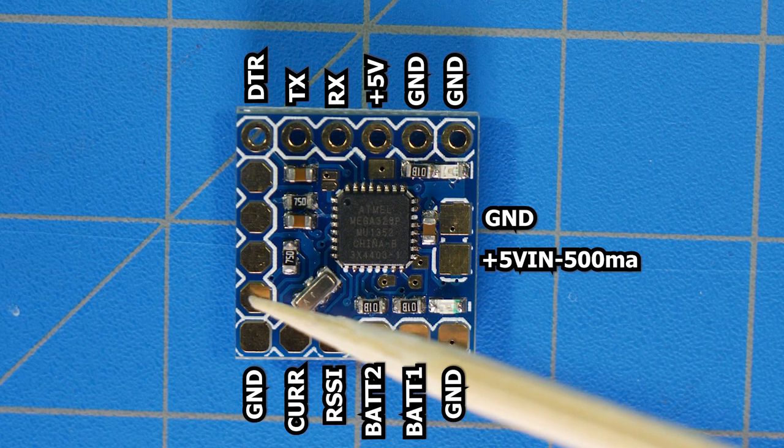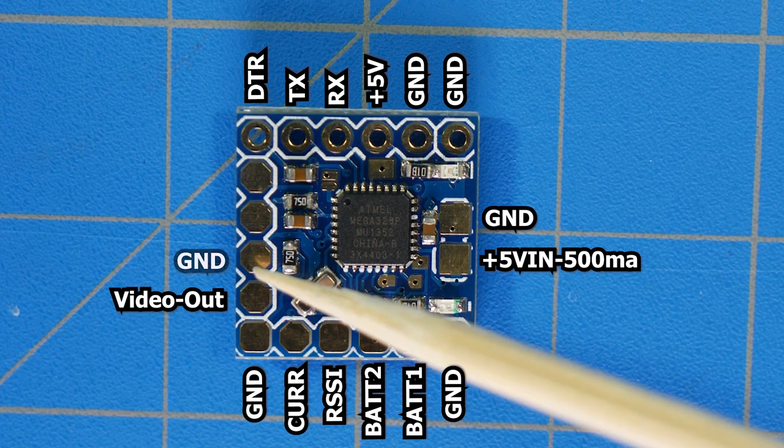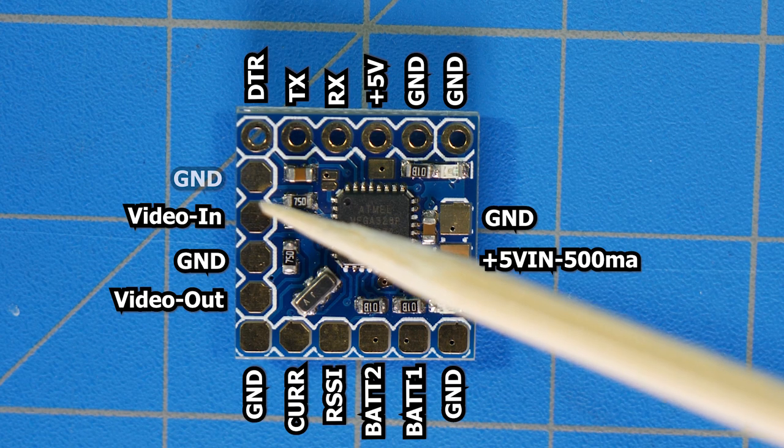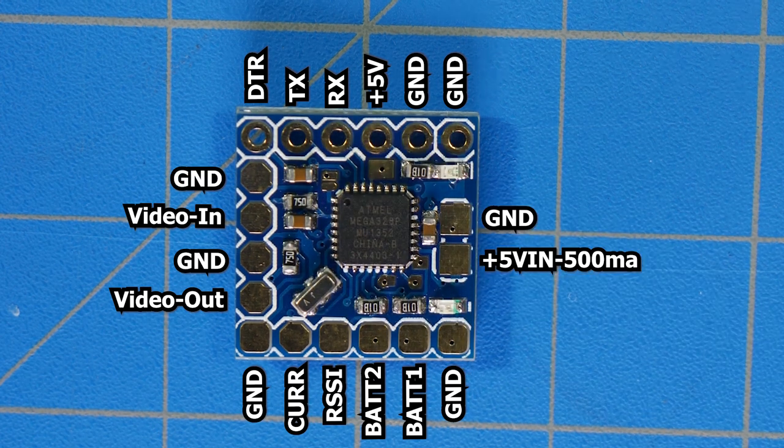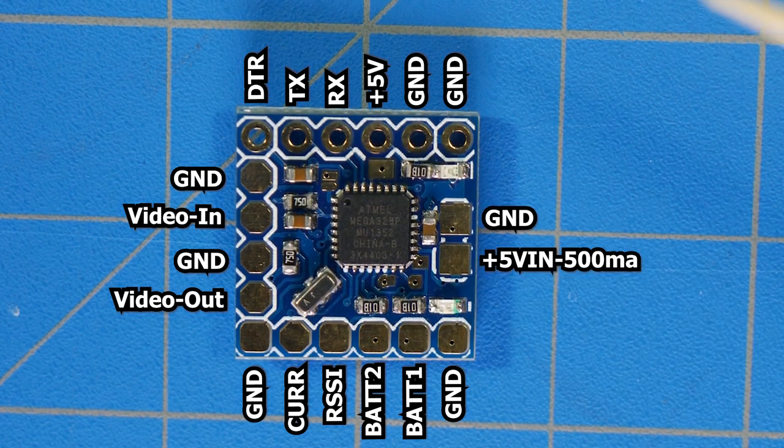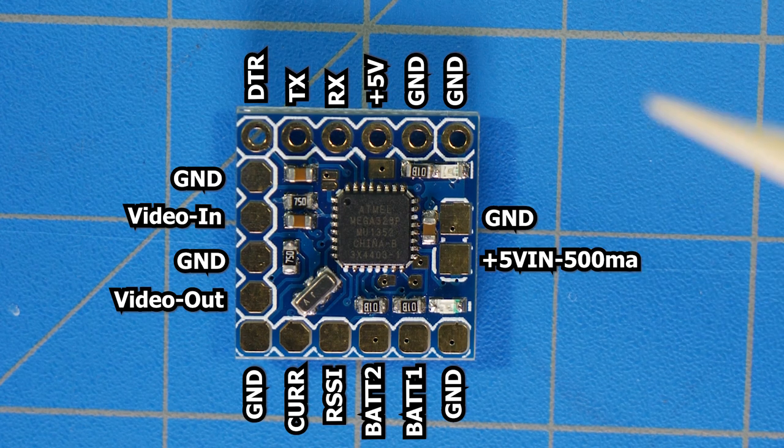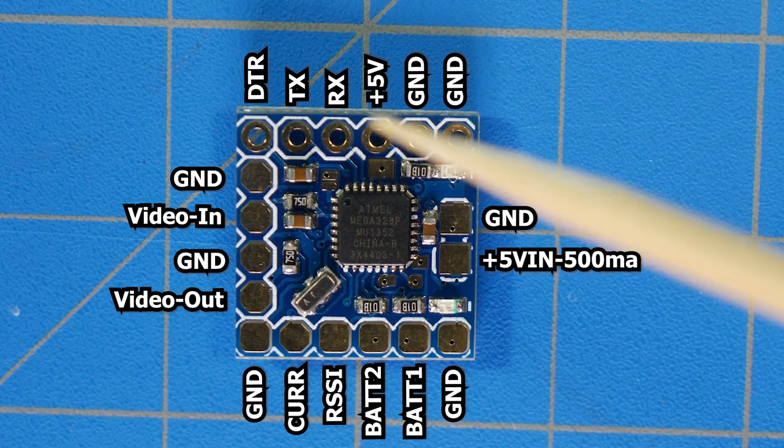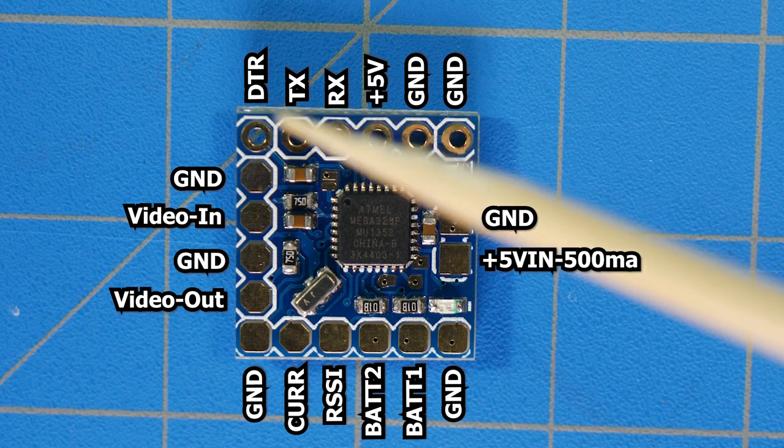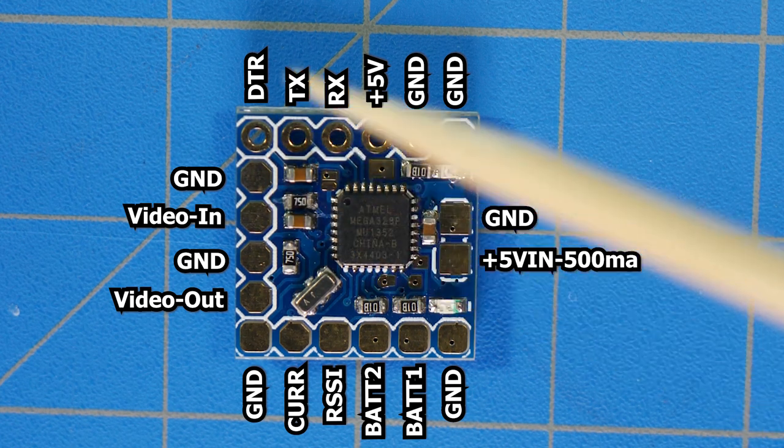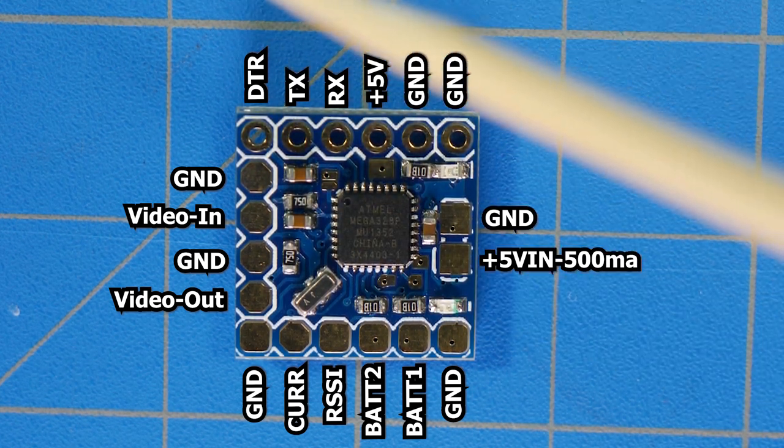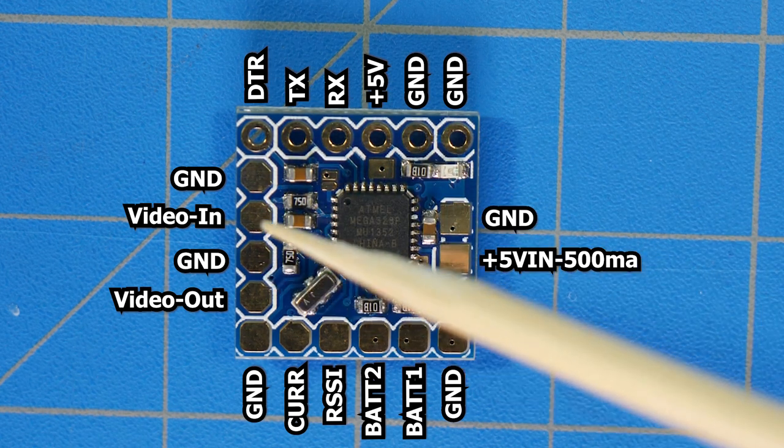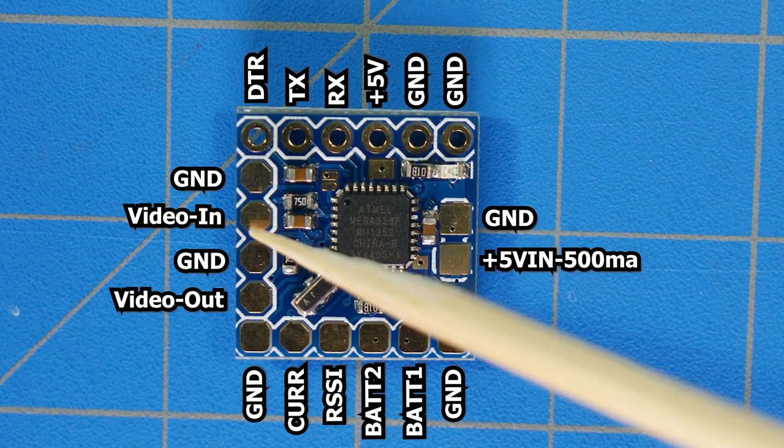Now on to these four, starting at the bottom we have video out, ground, video in, and ground. Most of you are already going to understand exactly what this means and where you would connect things, but if you don't, I'll quickly walk through it right now. The yellow or video wire coming from your FPV camera would connect right here to the video in.